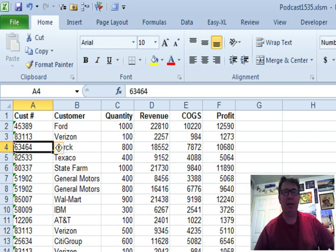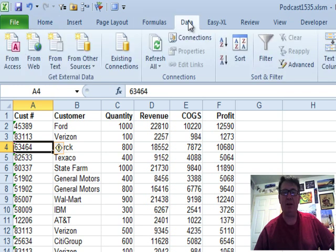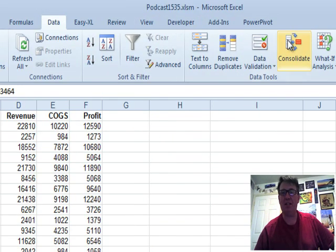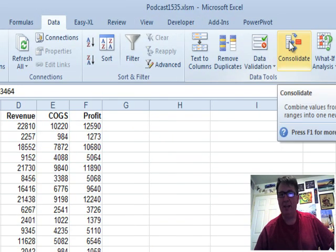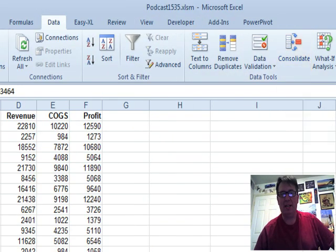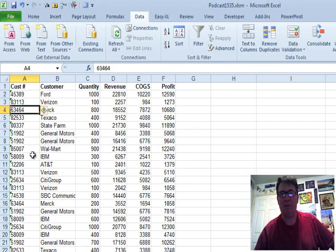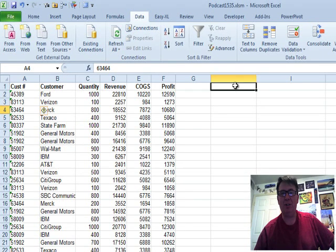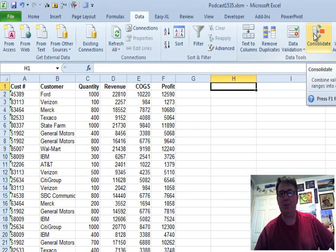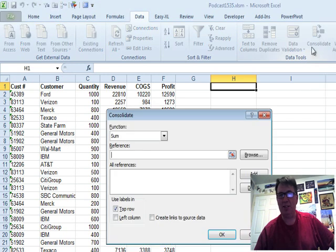And I'm going to use a command back here on the data tab called Consolidate. Now, Consolidate only works with a single column of labels, but I'm going to show you a cool trick here where we can use VLOOKUP to have it all work.